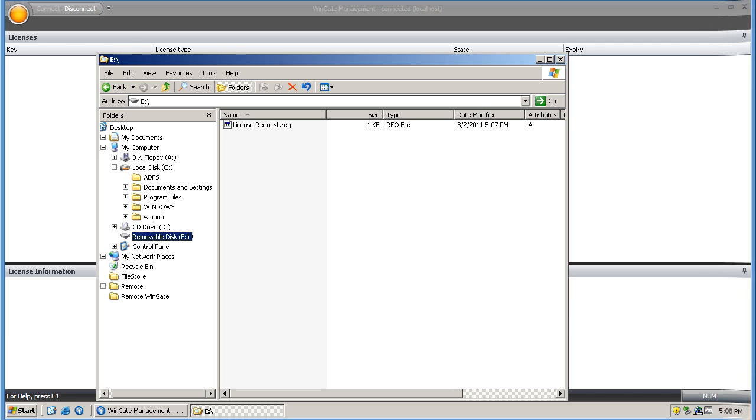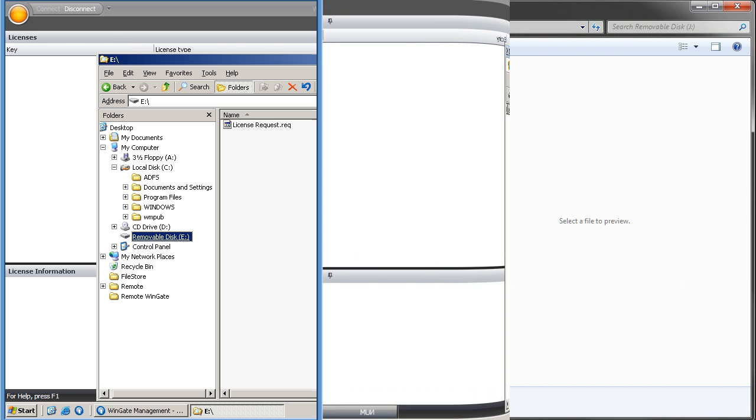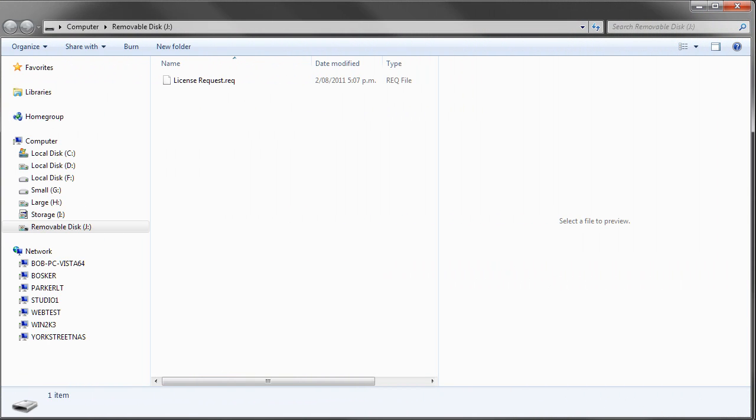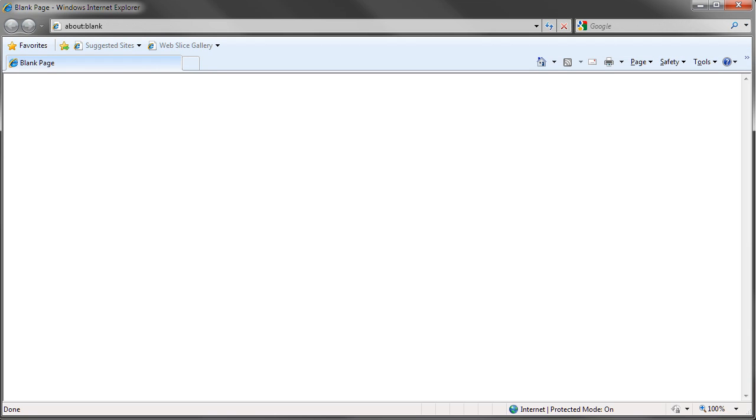So now I have loaded my USB stick onto a machine with internet access. I will open my web browser and go to activation.cubic.com.